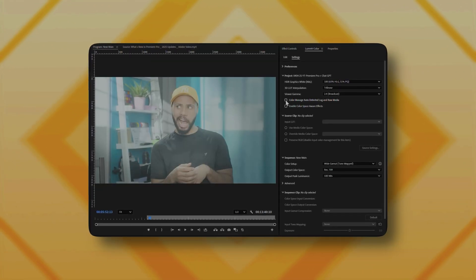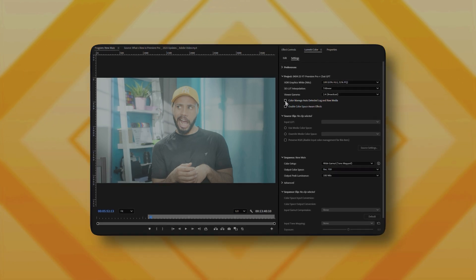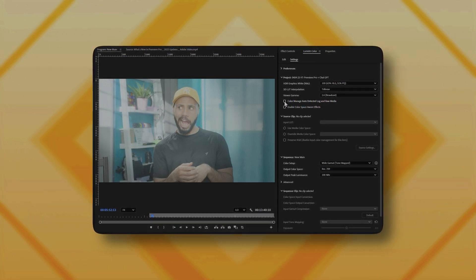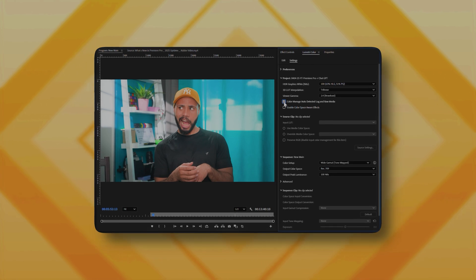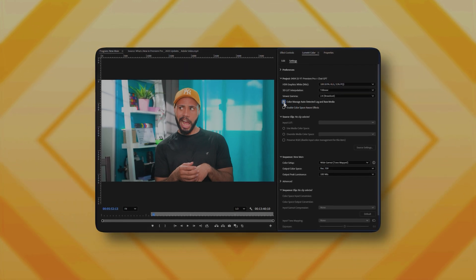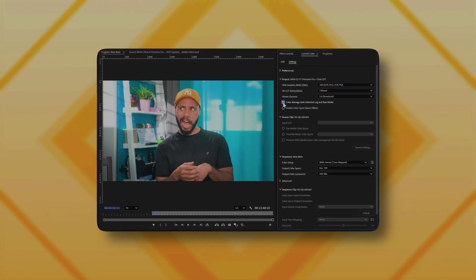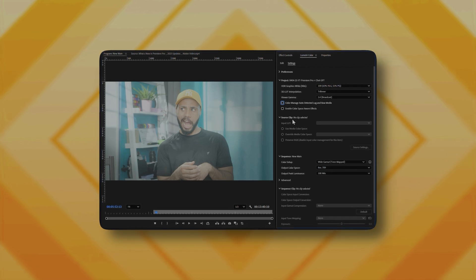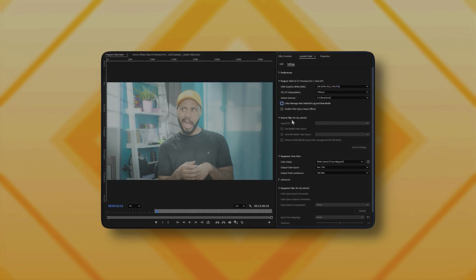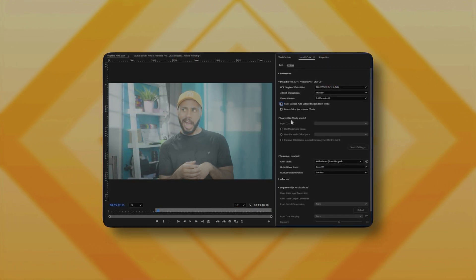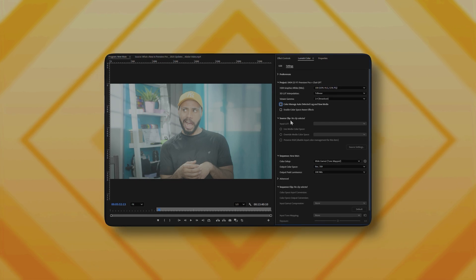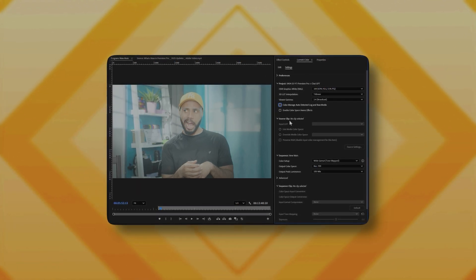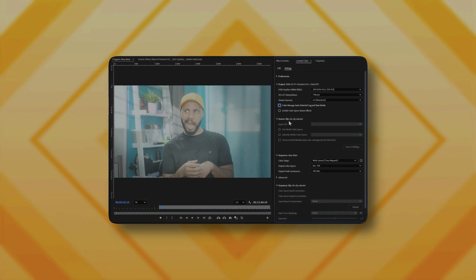Here's a quick update. I filmed this video yesterday and I've been editing it since then. I had the 'color manage auto detected log and raw media' option checked, but each time I opened the project, all my clips were back to looking flat and the option was magically unchecked. At first I thought I did that by accident, but it happens all the time. Maybe I'm doing something wrong, but this feels like a bug, which I really hope they fix. Until then, I guess it's back to using LUTs.